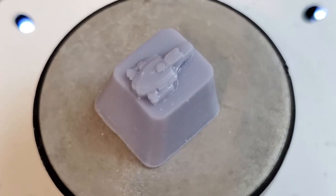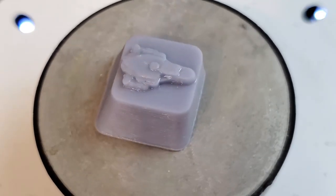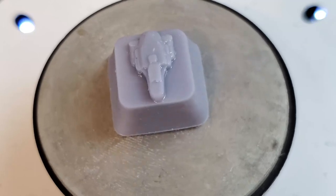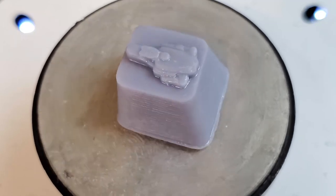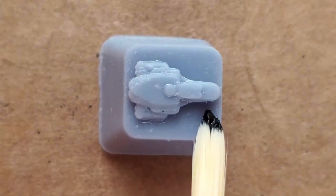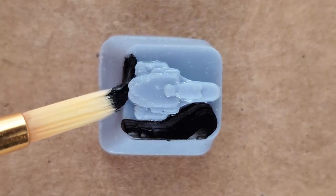The print is done and it came out looking super detailed and amazing. Let's do some painting to finish it off.